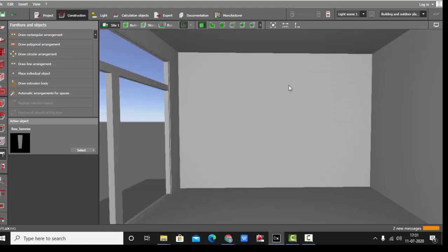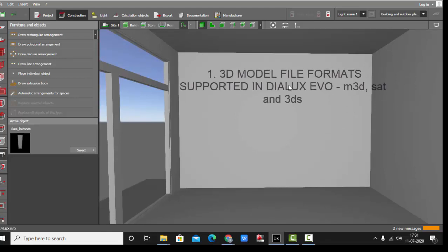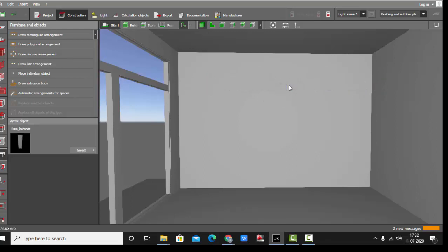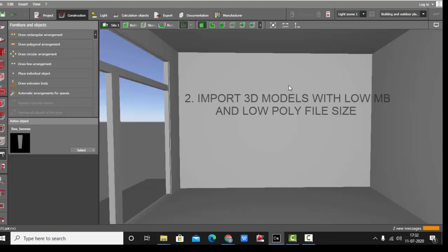Before starting, I want to mention three important points. First, you can import 3D models with the extensions .m3d, .3ds, and .sat files. Other than these formats, no other format will be imported like .obj. So whenever you're downloading any 3D models, make sure it's in these three formats only. The second very important point is whatever 3D model you download, it should be of low MB and low poly size.